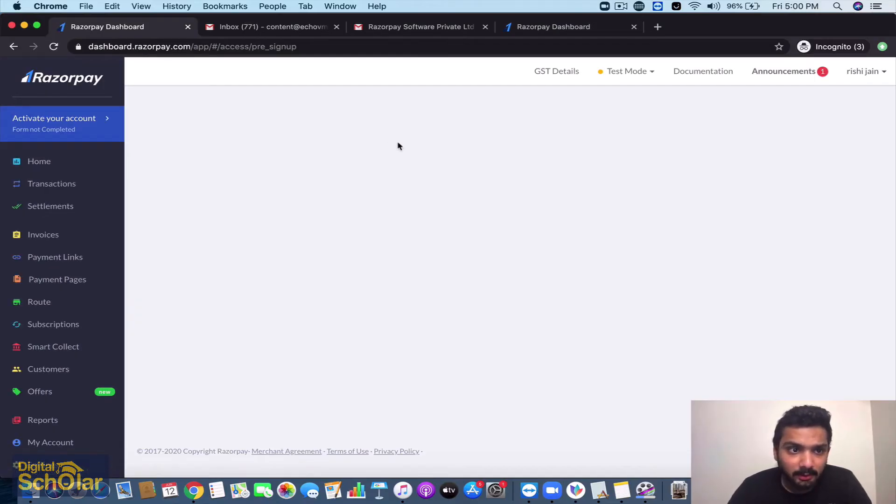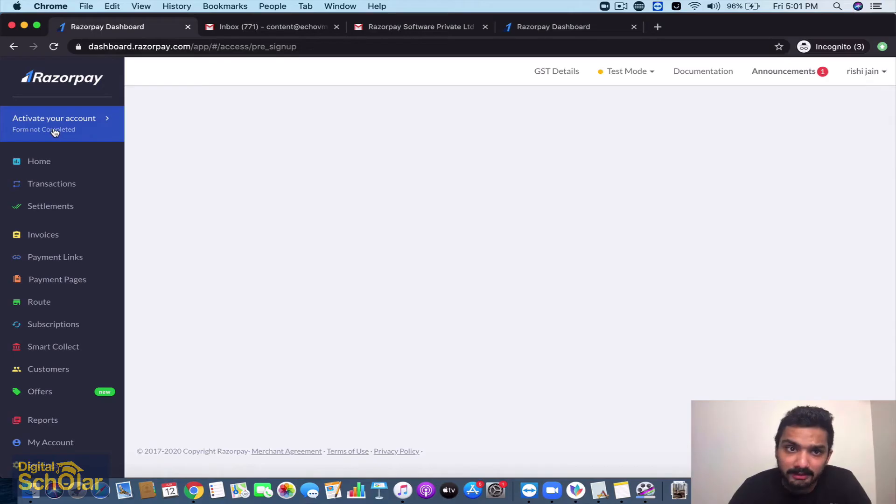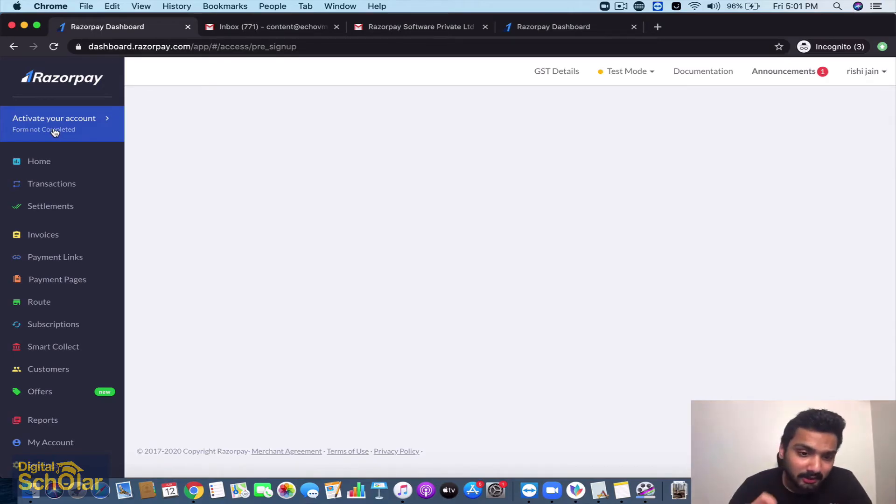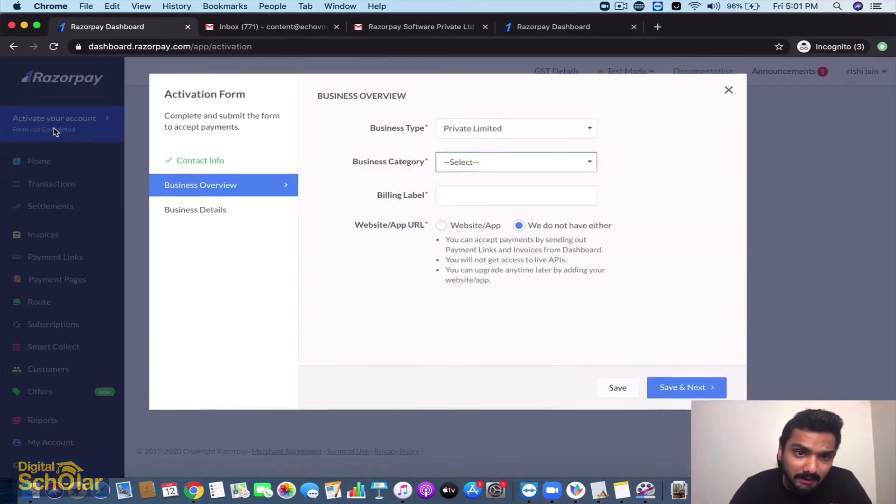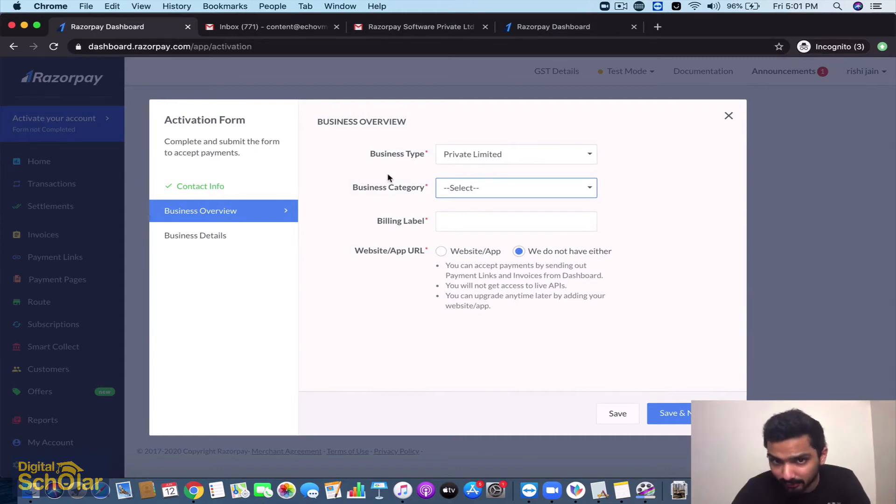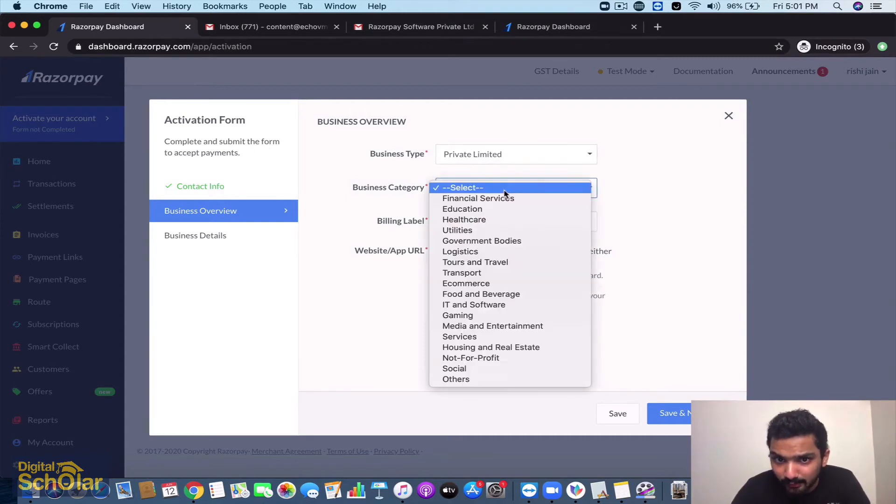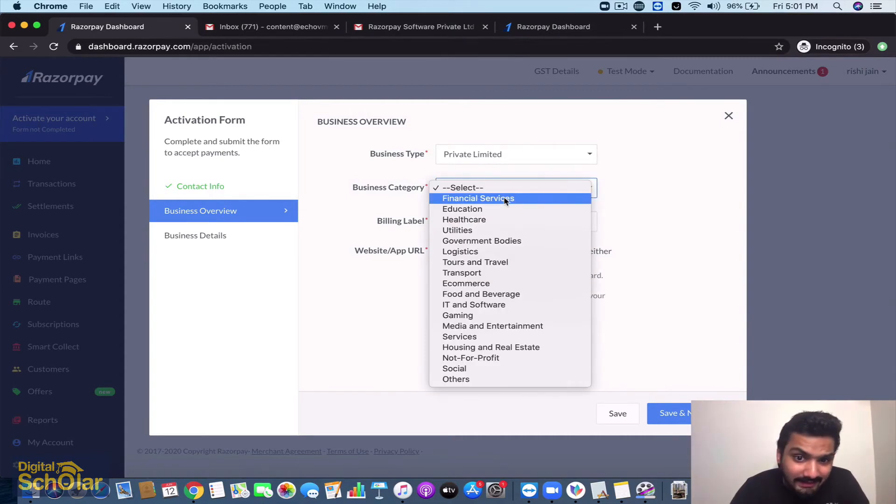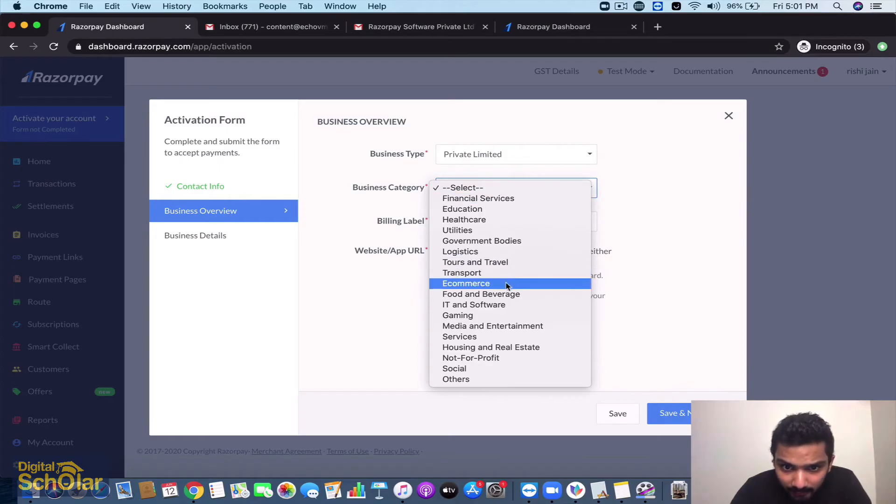Now they're going to be asking you to activate your account. The form is not completed so you need to fill up a KYC documentation - you need to give them your PAN card, if you have GST, all that happens over here. Business type is private limited.